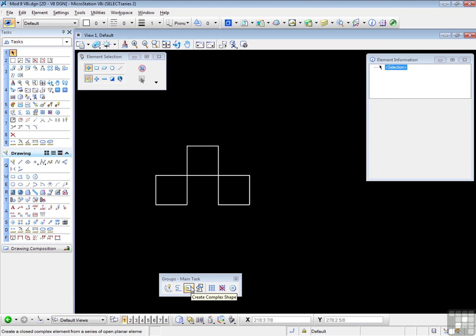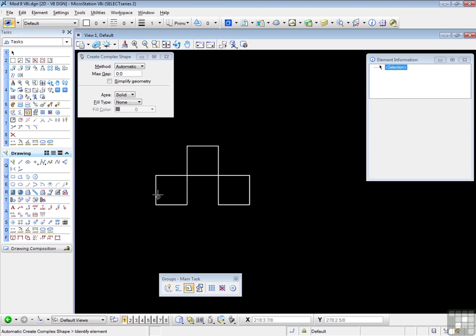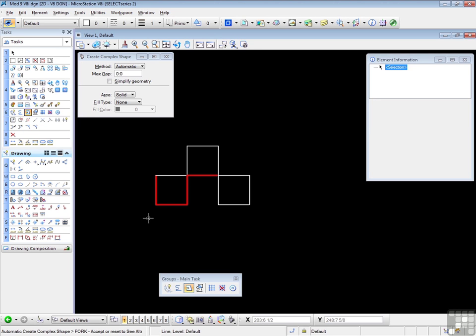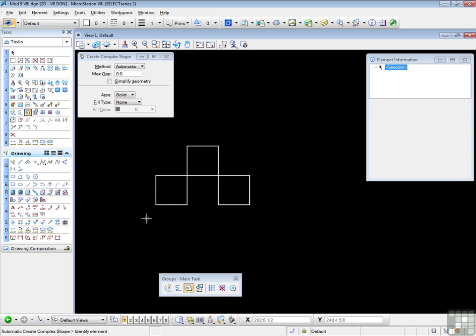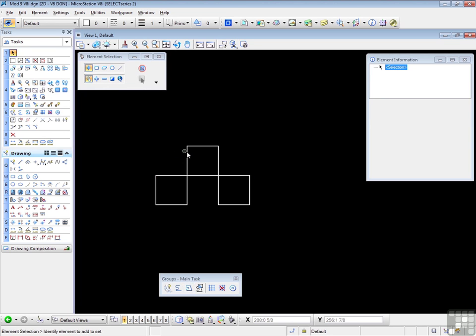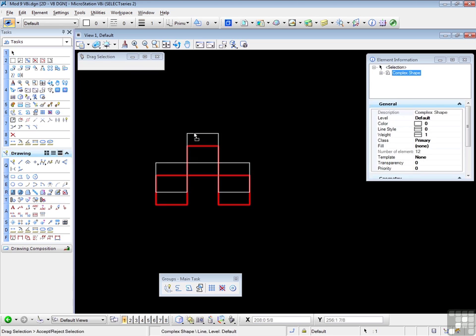Start the tool again. Select the same line, but data point here instead. Data point. That's good. Like that. Data point. Don't like that. Reset. That's good. Data point. Shape is finished. Data point to accept. And we have a complex shape.